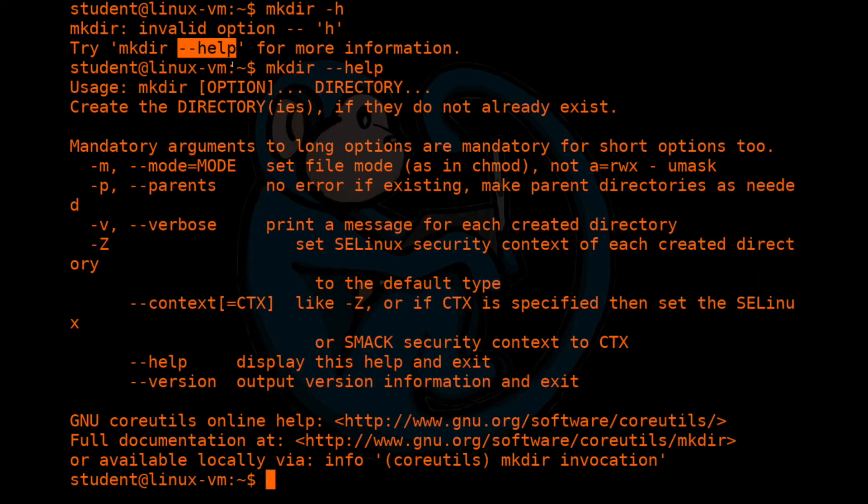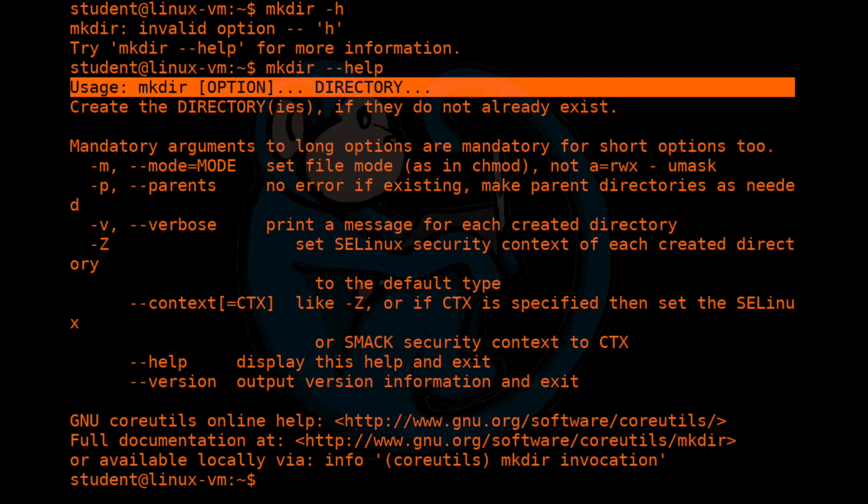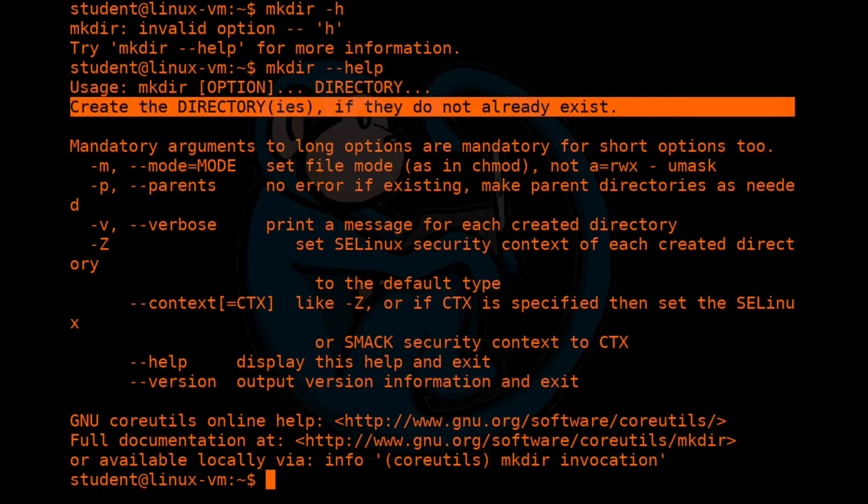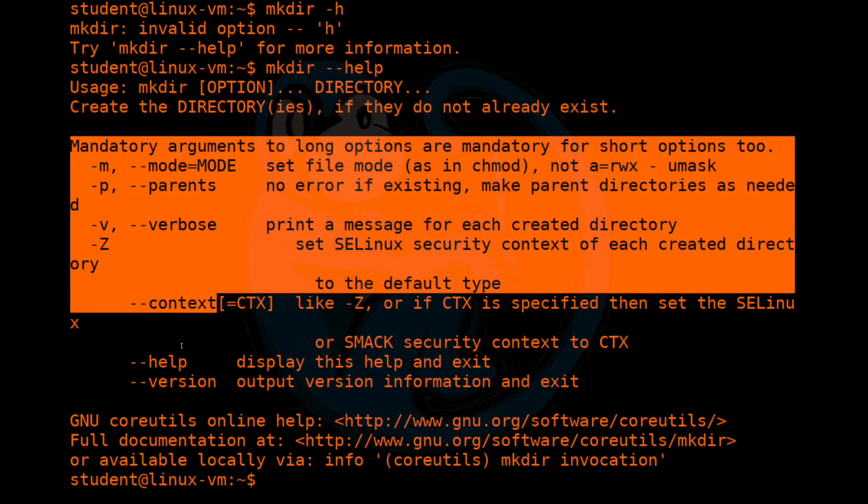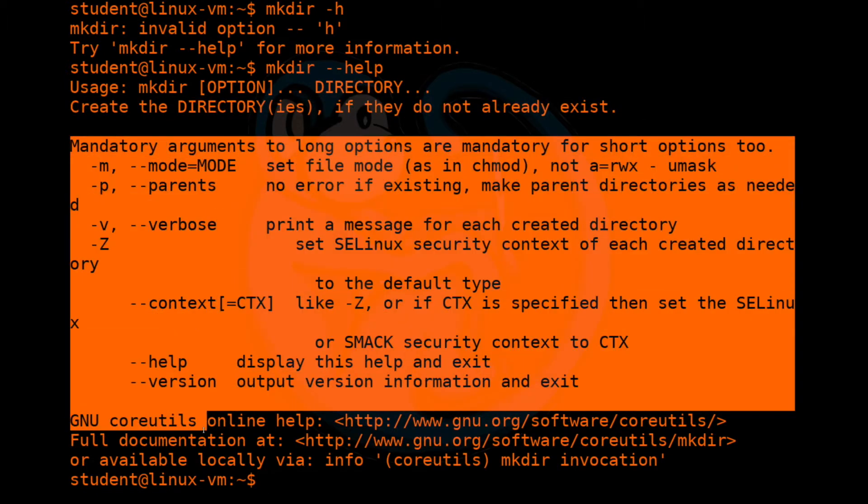So once you've done that, once again, it shows you the usage, a brief summary, and then all the options. So the point here is that some commands use dash h and some use dash dash help. So if one doesn't work, try the other one.